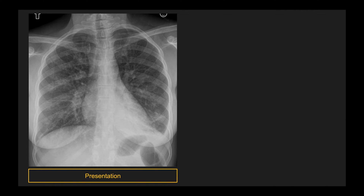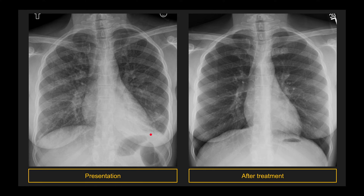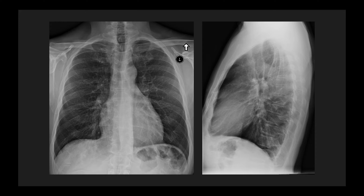Here's another example. In this case, this patient has bilateral, relatively symmetric interstitial opacities in both lungs and an area of consolidation in the left lower lobe in the retrocardiac area. Because it's bilateral and relatively symmetric with interstitial opacity, this is what I would call an interstitial pneumonia. In addition, there's also a small left pleural effusion. This one turned out to be mycoplasma pneumonia, or walking pneumonia.